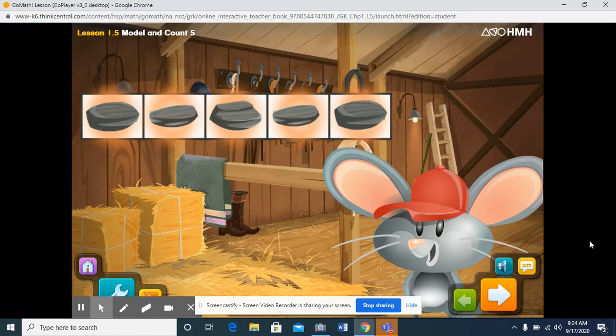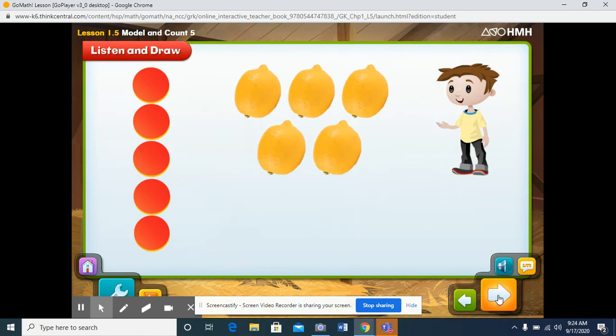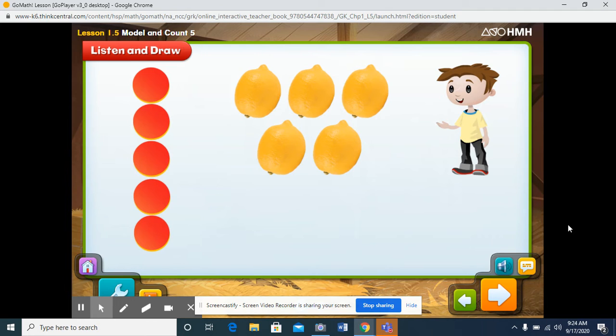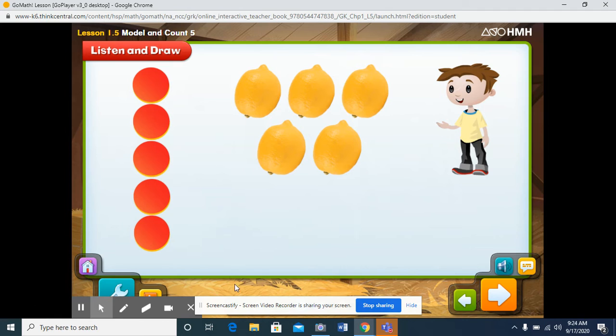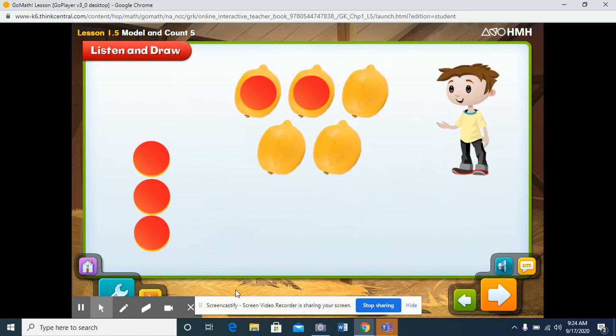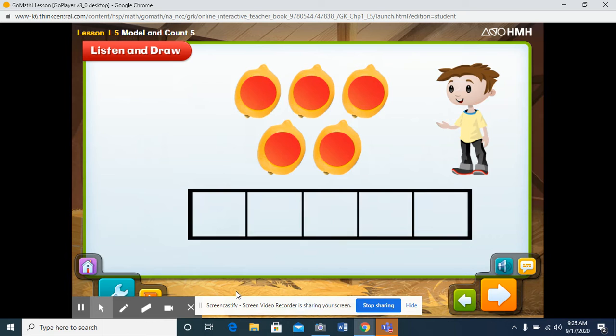Carlos has some lemons. Let's use counters to find out how many lemons Carlos has. Click the counters to move one to each lemon. One, two, three, four, five. Great! You've counted all of the lemons. Now let's count the lemons in a different way. Let's use a five frame to count them.